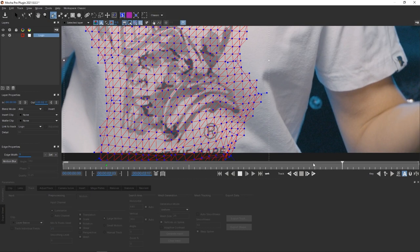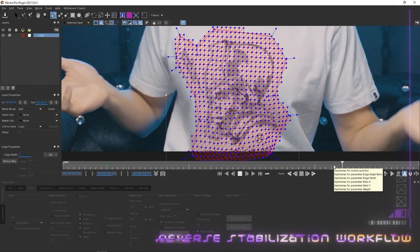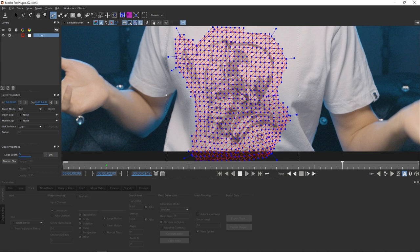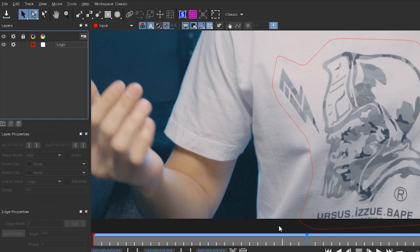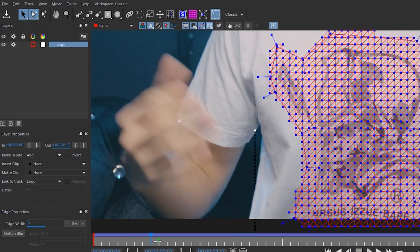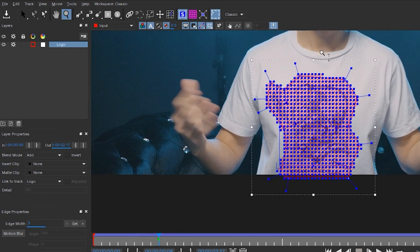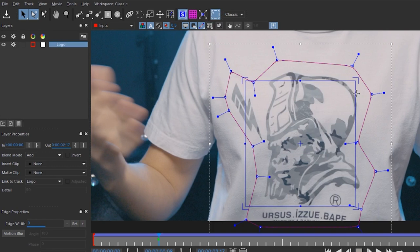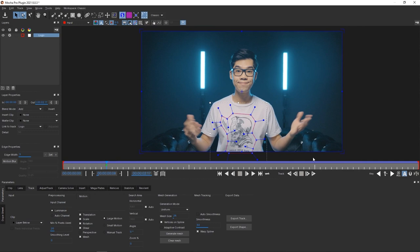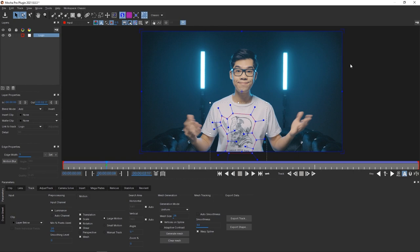Now we've got this awesome tracking data in Mocha Pro. We're going to reverse-stabilize the area we tracked — which is the logo area of the shirt — stabilizing only that portion. First go to the reference frame. Make sure the Pick tool is clicked so you can scrub through the timeline. Click the logo layer to show keyframes. This is where I started tracking — my reference frame with the cleanest visual. Now click this icon — it looks like an S in a blue box — to show the planar surface. Then click to expand the planar surface so it matches the dimension of your shot. This step is important — don't miss it.